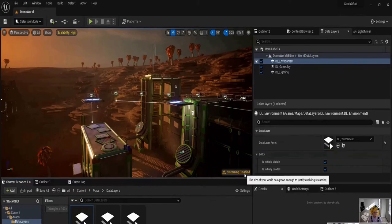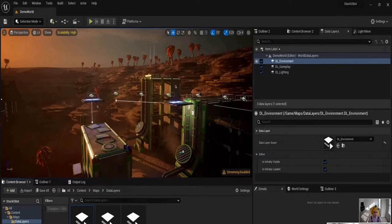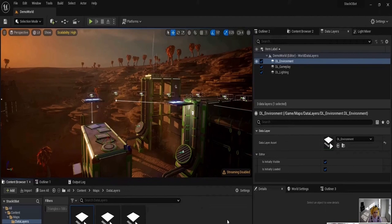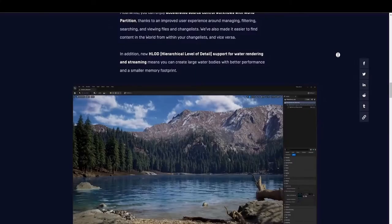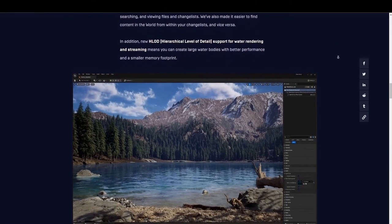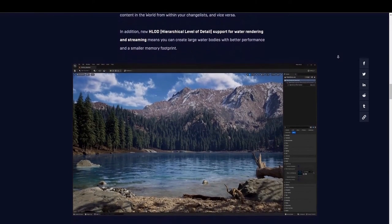Users also have access to the actor editor context, which means when working in world partition, you can see your world partition data layer, level instance, and your outliner active folder. So as you can see, this makes dealing with layers much easier. Overall, it's really useful.